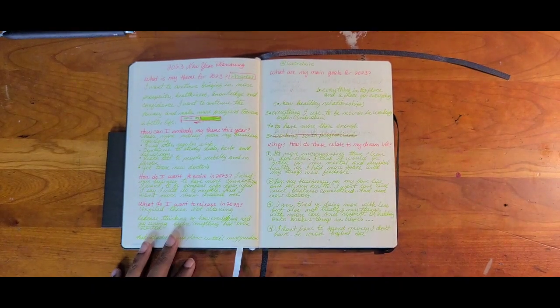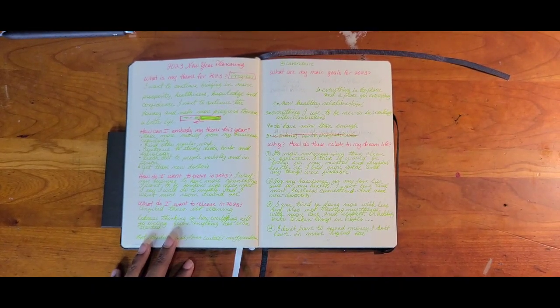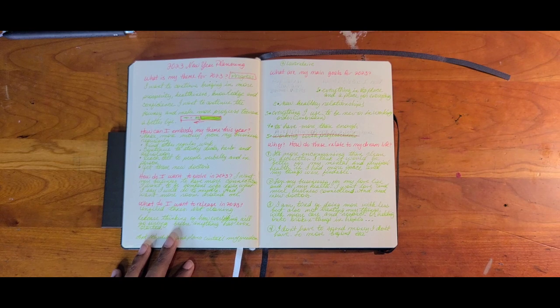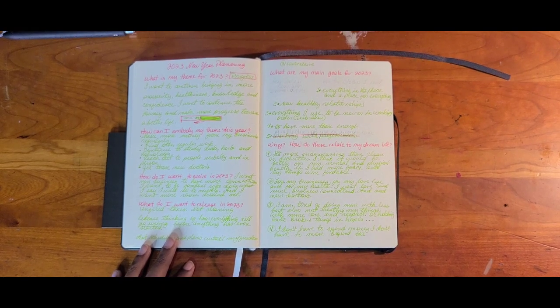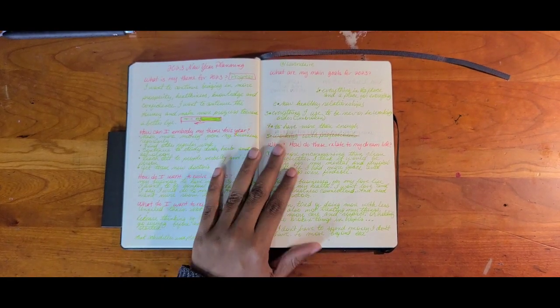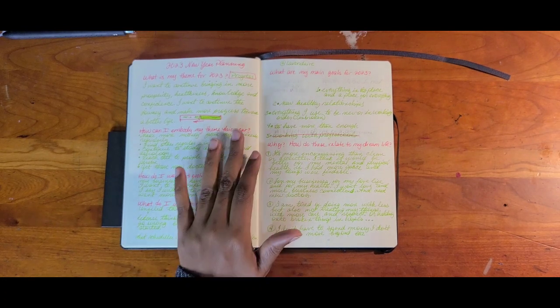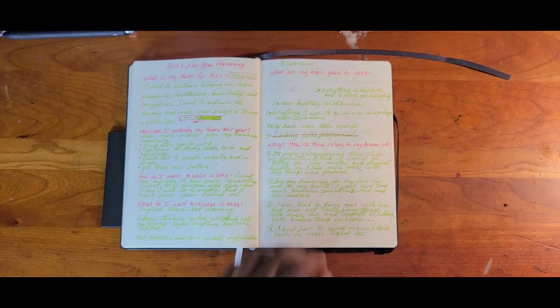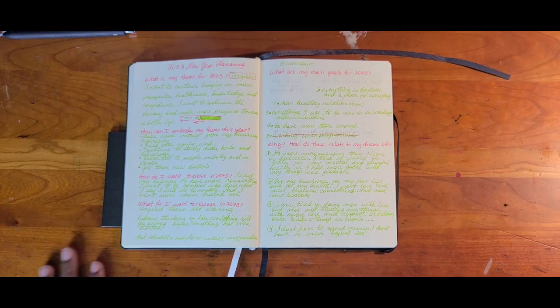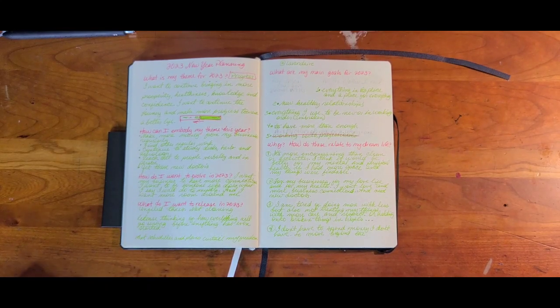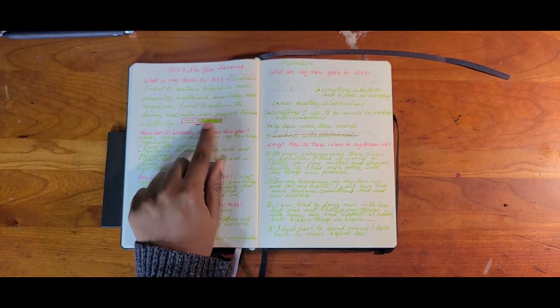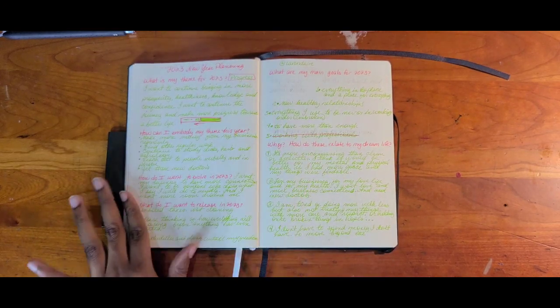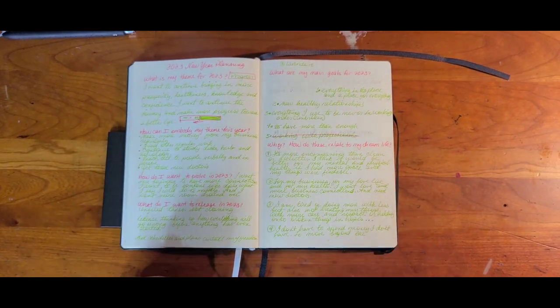So first question was, what is my theme for 2023? So straight out the box, I wrote all of this. I want to continue bringing in more prosperity, healthiness, knowledge, and confidence. Excuse me. I want to continue the journey and make more progress towards a better life. Like a progress bar. And that's when I realized my word of the year will be progress.